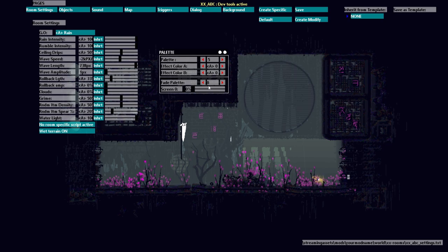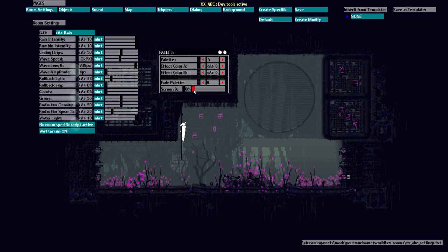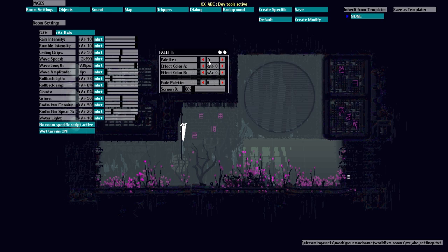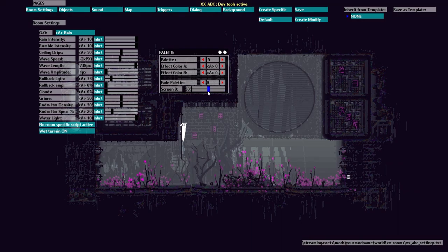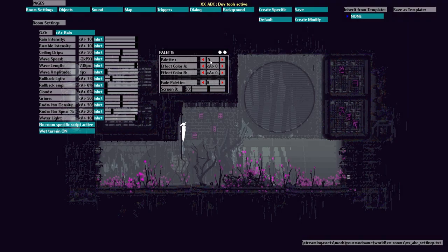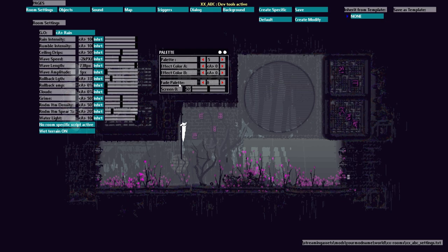Now fade palette is an optional extra palette that you can have your room fade into. So if I choose zero at zero percent it's our first palette, palette five, but if I do a hundred percent it's the outskirts palette. So if you wanted 50 percent in between outskirts and palette five then this is what fade palette is for.